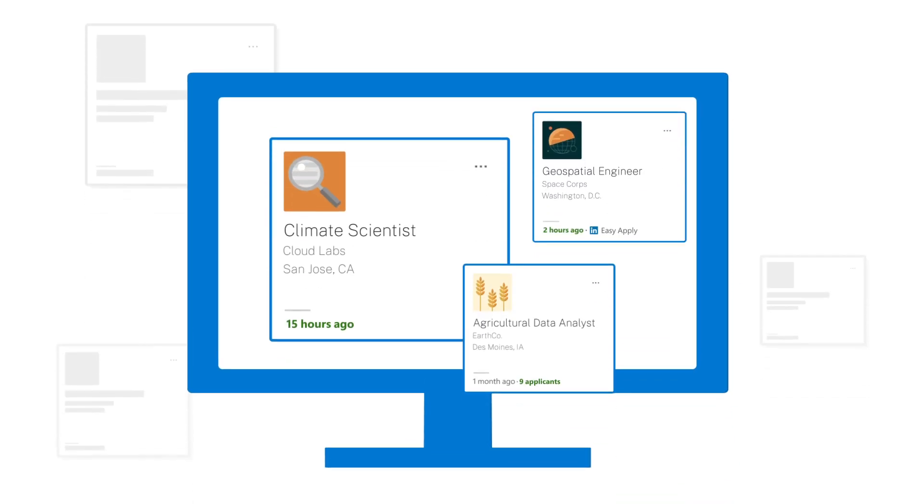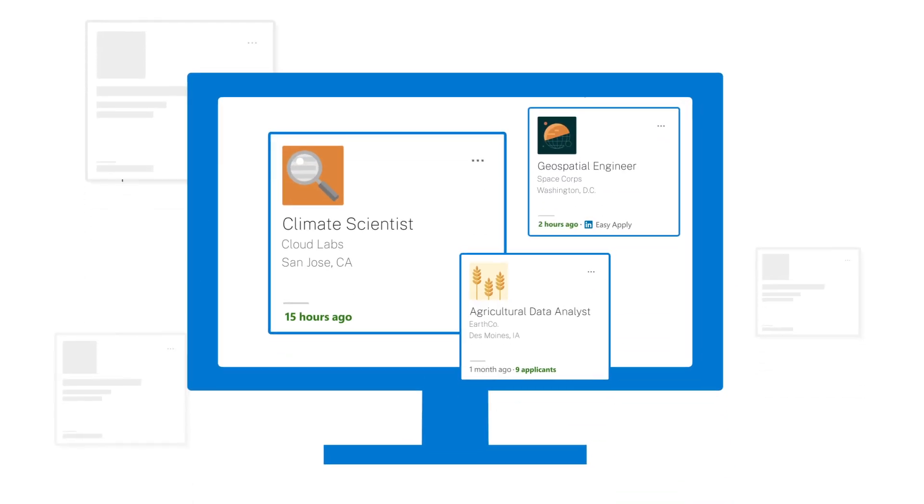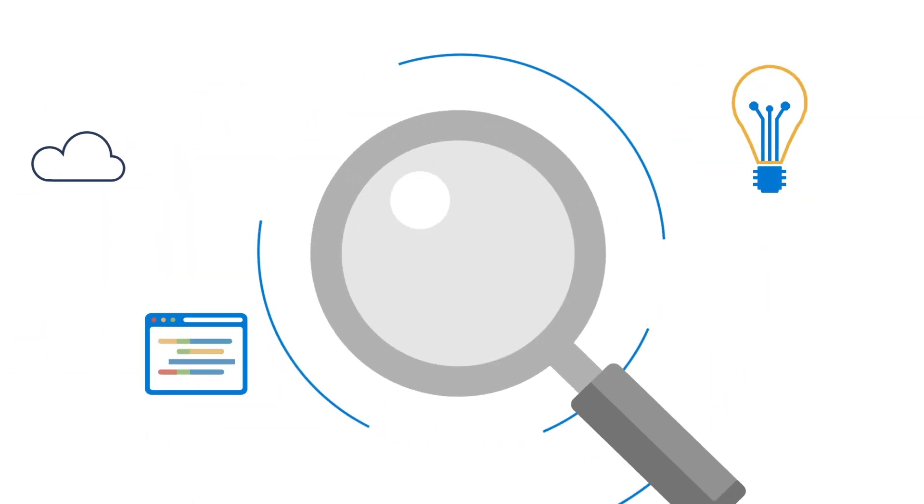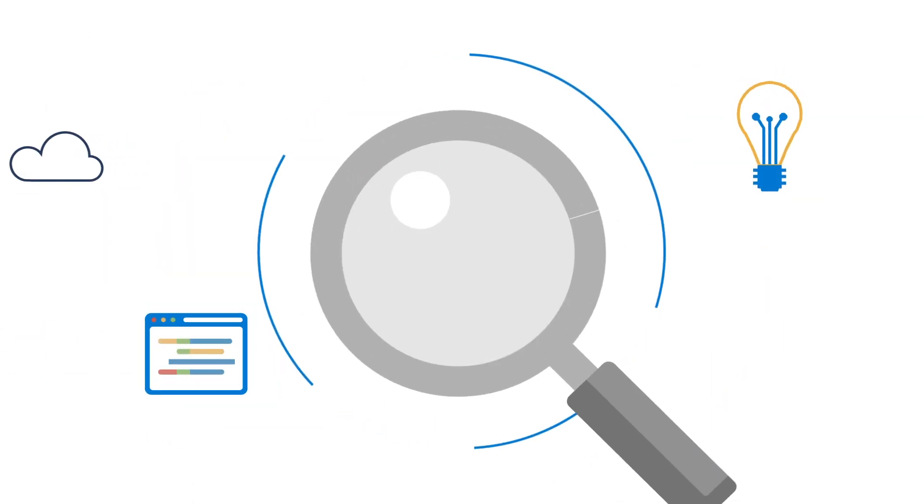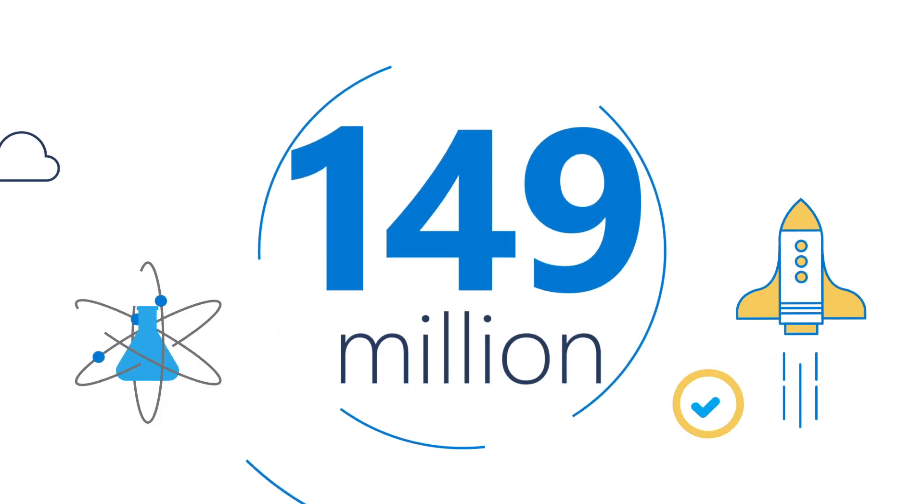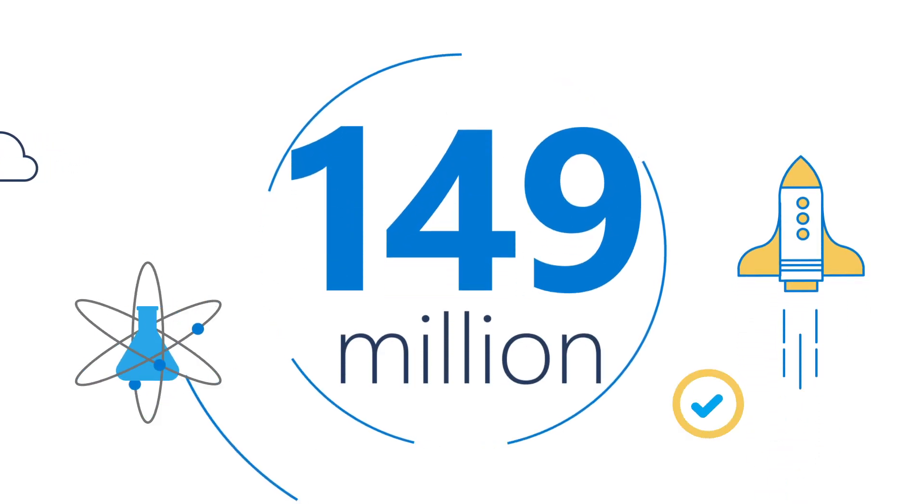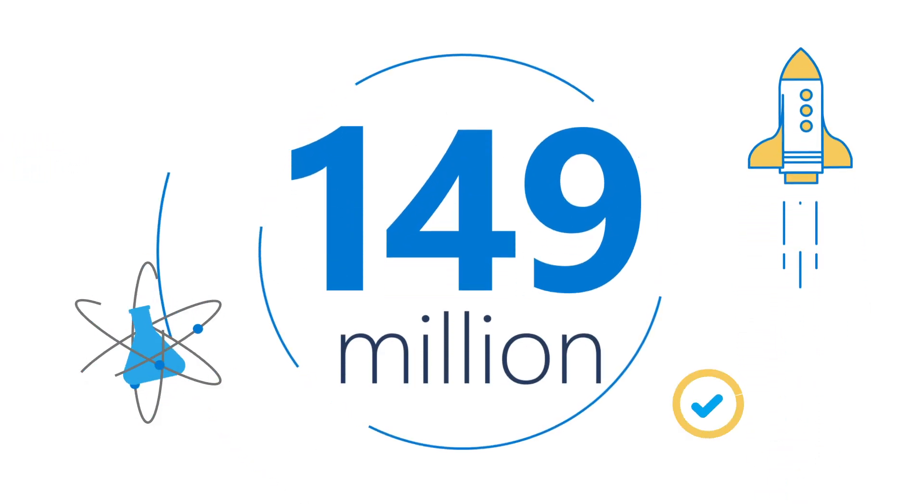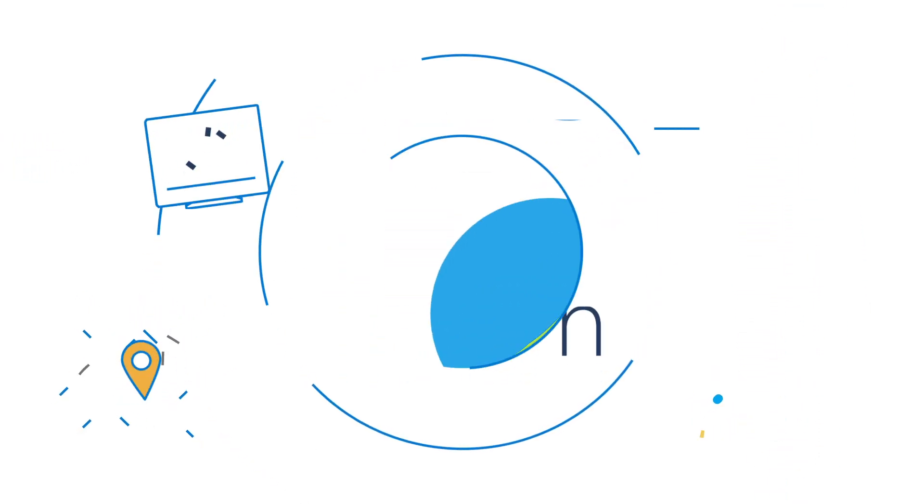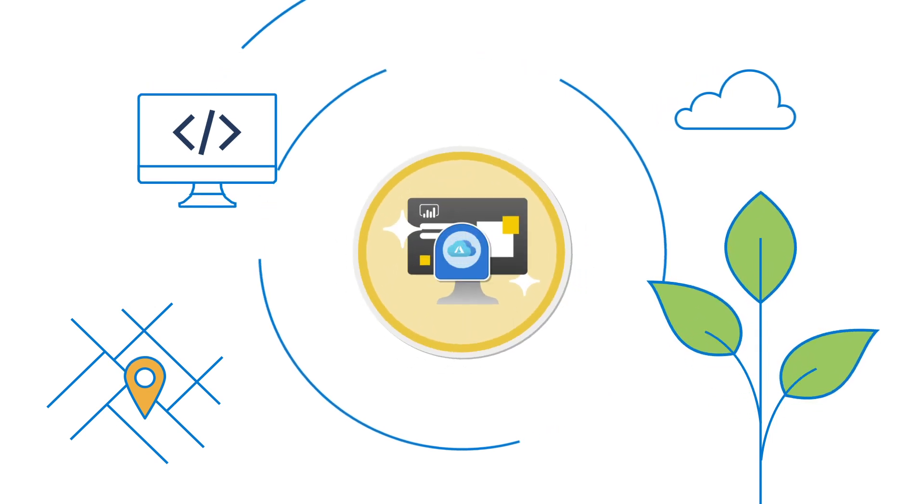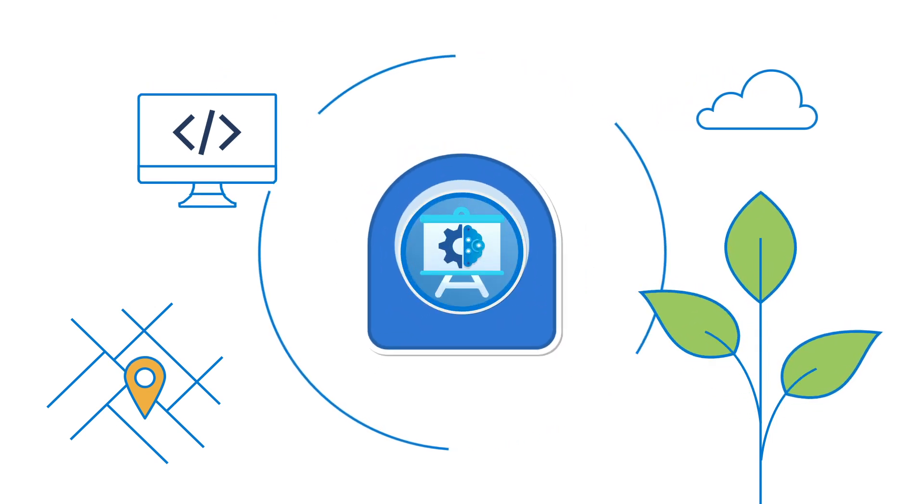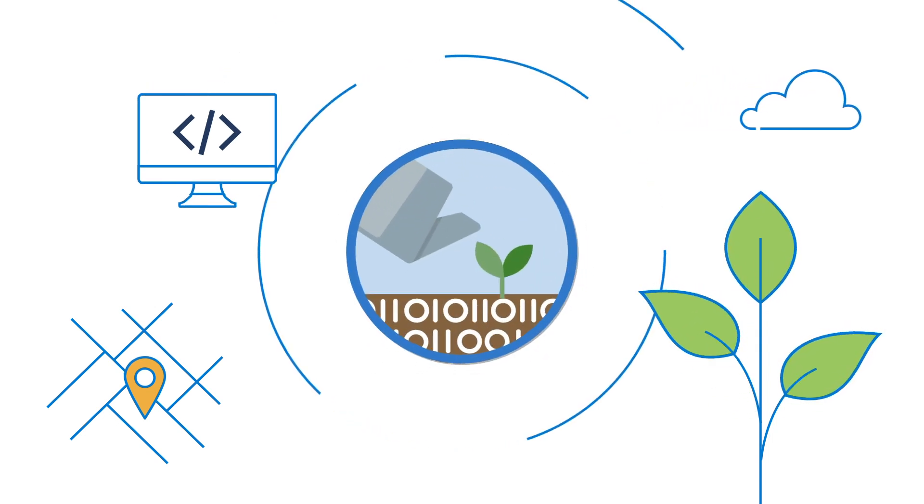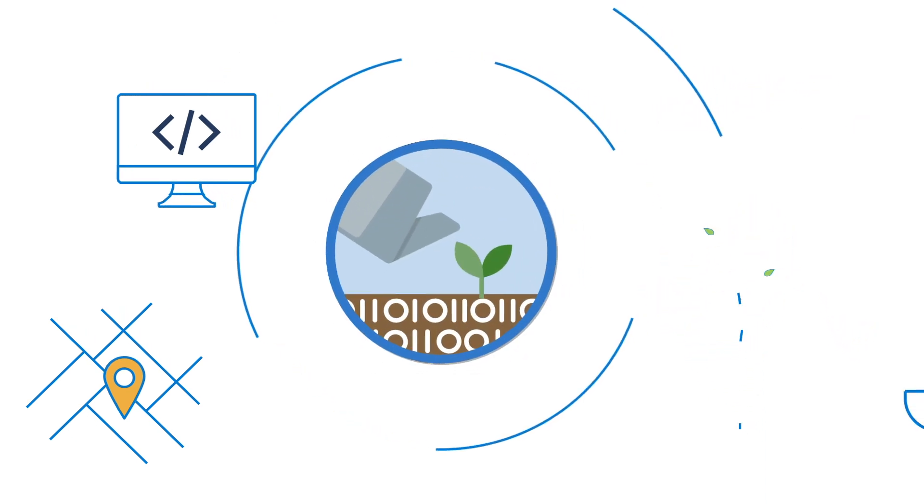The world of work is changing. Jobs in every field are increasingly digital, and over 149 million new tech jobs are expected to emerge by 2025 in areas like software development, cloud, artificial intelligence, data science, and more.